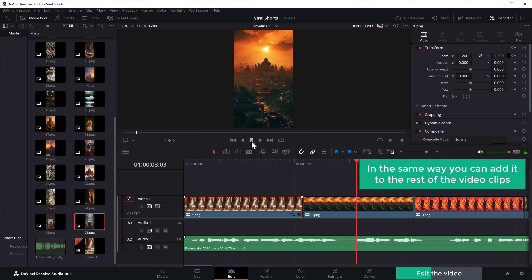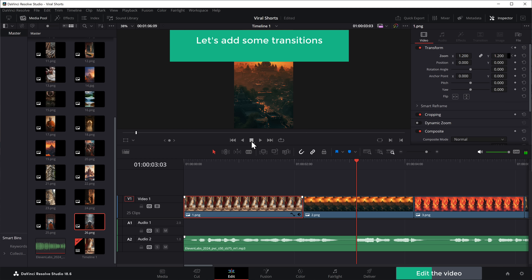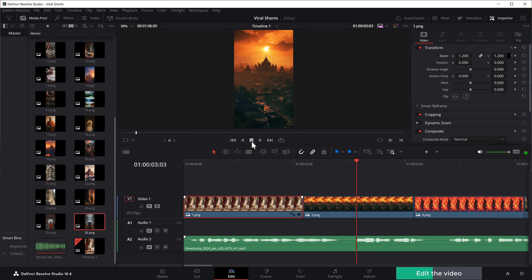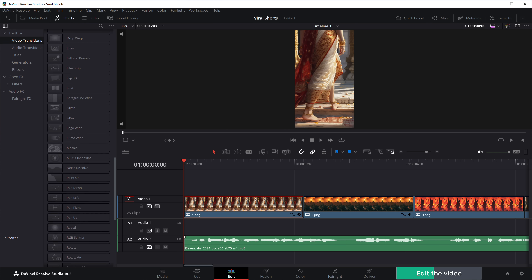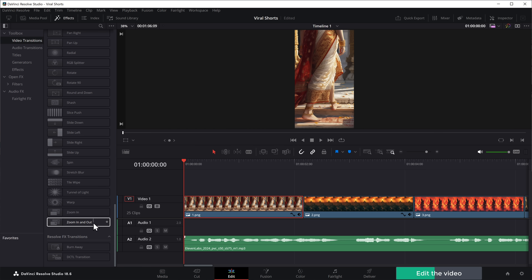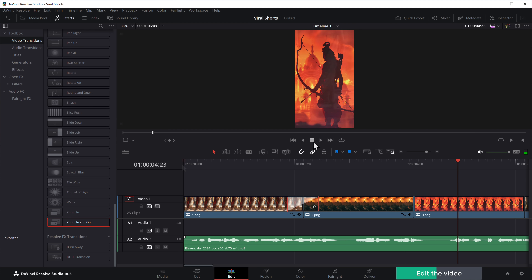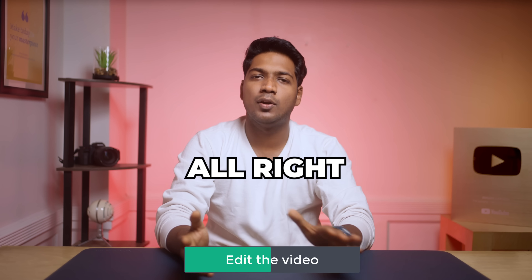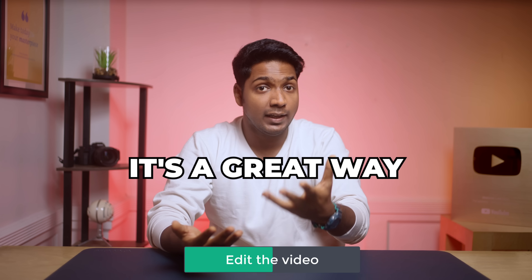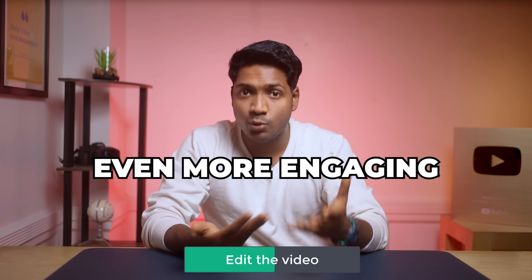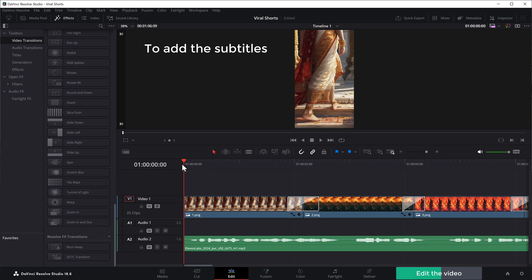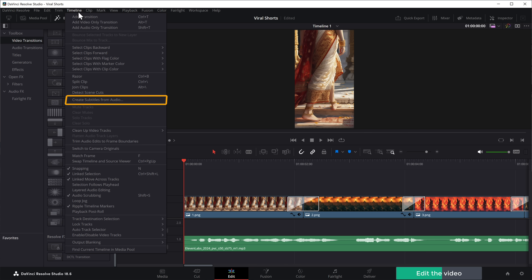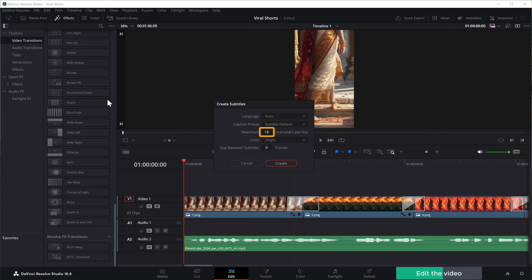In the same way, add the zoom effect to the rest of the video clips. Next, let's add transitions to make the scenes smoother. Click on 'Effects,' scroll down, then drag and drop the zoom-in and out effect between two images on the timeline. You can also adjust how long the transition lasts by trimming it. Just keep in mind not to overuse effects — keep the video clean and professional. Next, let's add subtitles. Go to the timeline and select the subtitle option. Enter the maximum number of characters per line and click 'Create.'